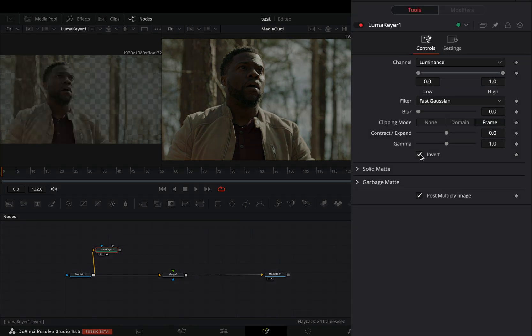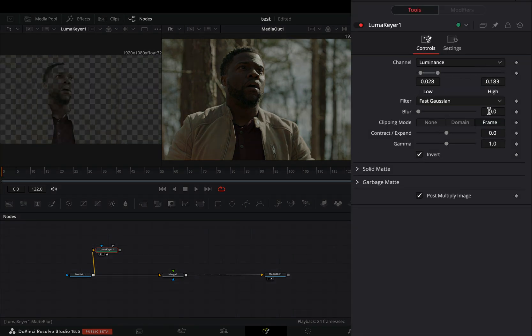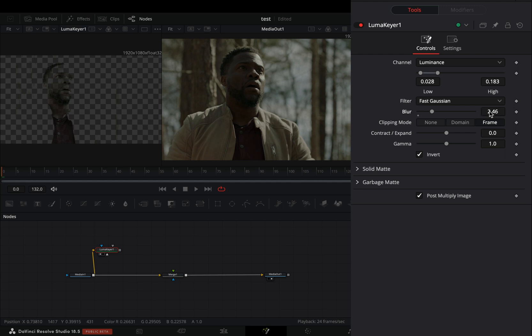Check the invert box, bring down the high slider and increase the blur slider roughly around 2.5.